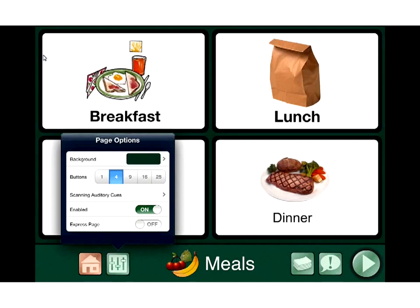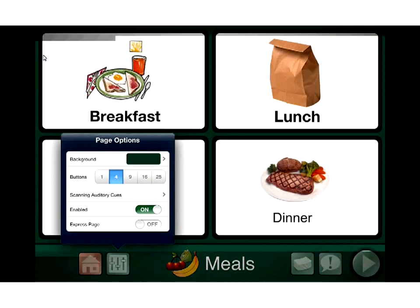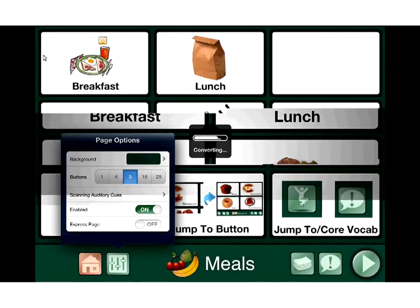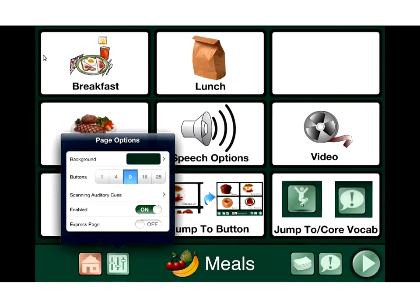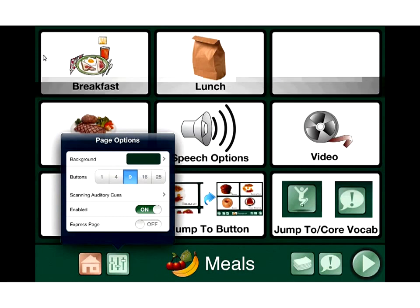Right now I have it set to four on this particular board. If I hit nine, it's going to change our board to show nine buttons. You'll see in just a second it changes the button count. We can change to sixteen, or twenty-five. I'm going to take it back to the four we had originally.